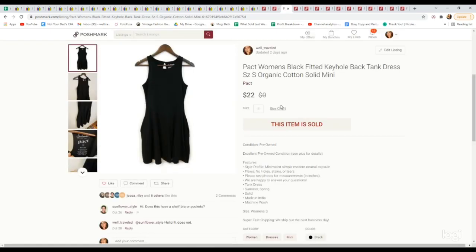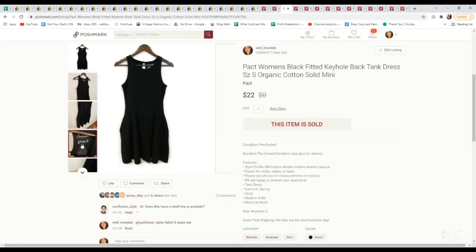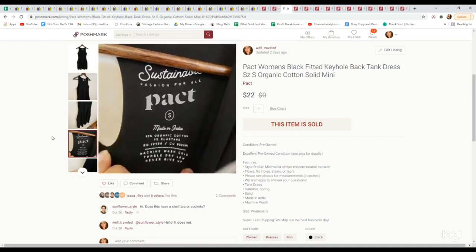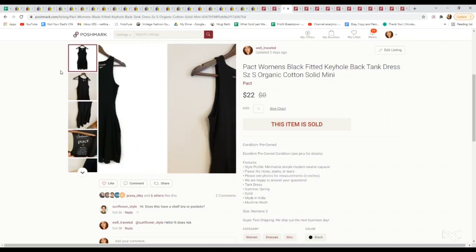This is a brand we've been coming across more often. It has a super high sell-through rate. The brand is Pact. Most of their stuff is organic cotton and they're known for being sustainable. This is just a sleeveless dress. We paid $4.99. It sold for $22.